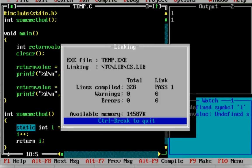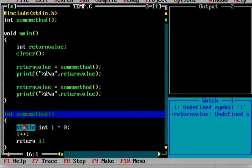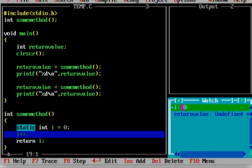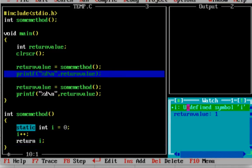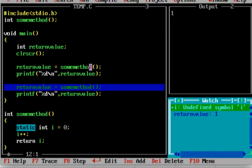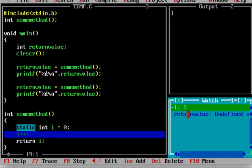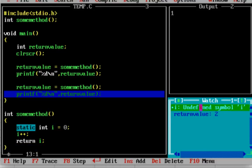Let us debug and see what happens. F7, main executes, then clear screen, then the method is called. The value assigned is i equal to 0, then i++ is done, so i becomes 1, and 1 is returned. Return value equals 1, and print value is shown. Now some_method is called again. Now i is at value 1 and is retained. Then i++ makes i become 2.